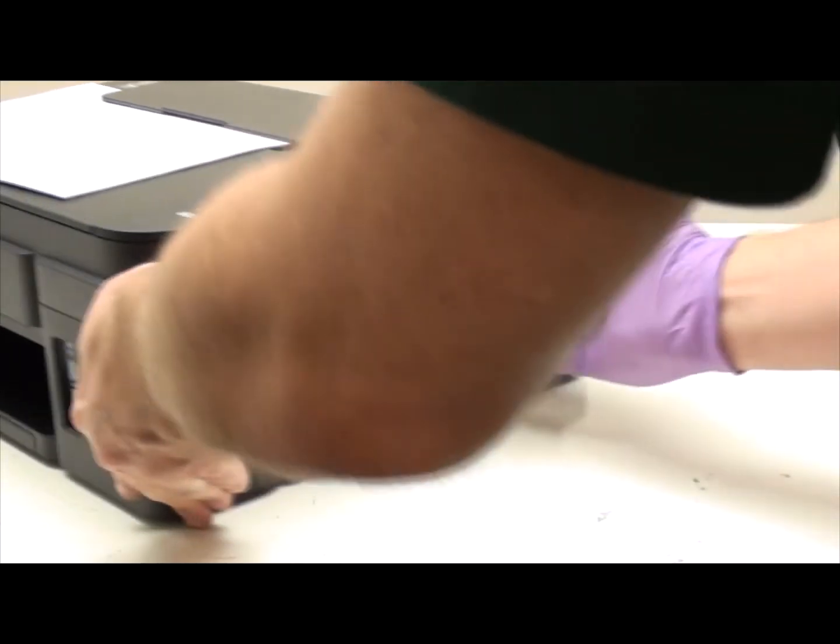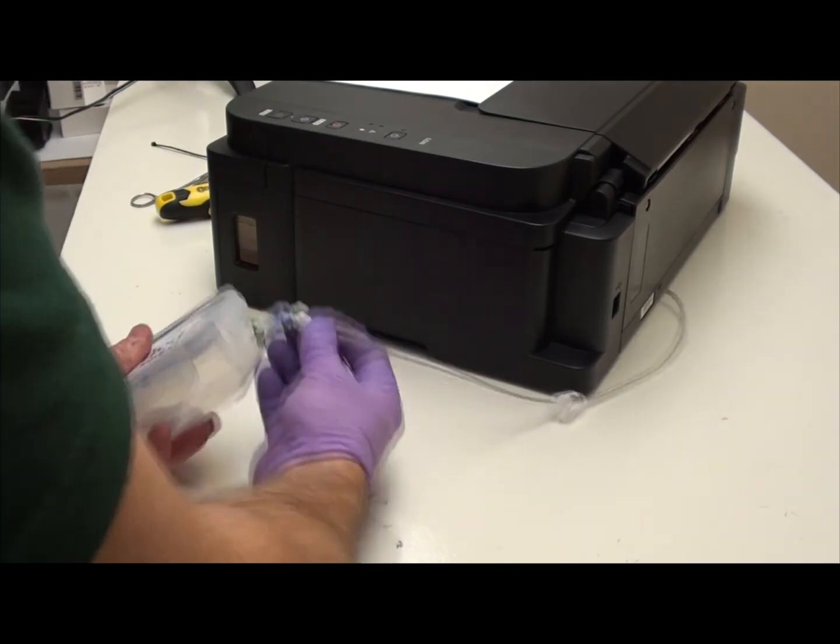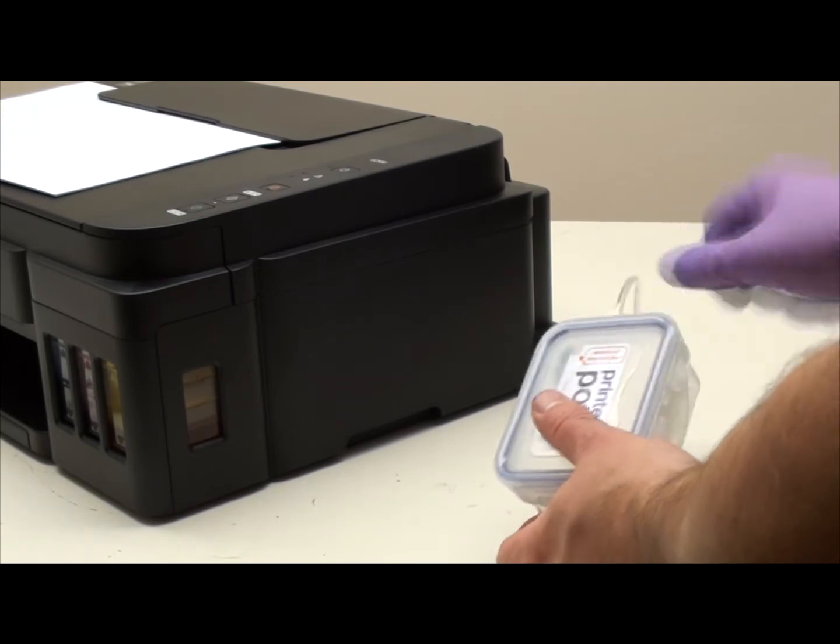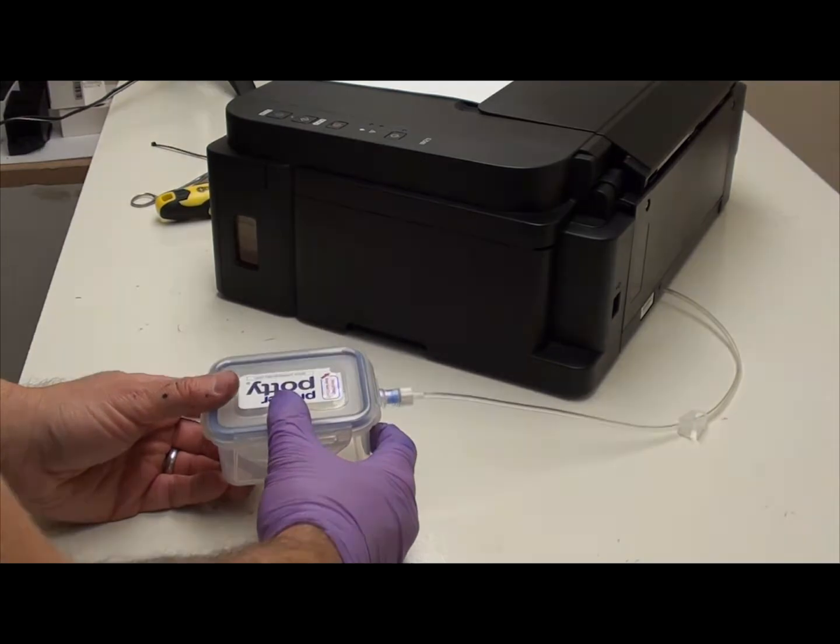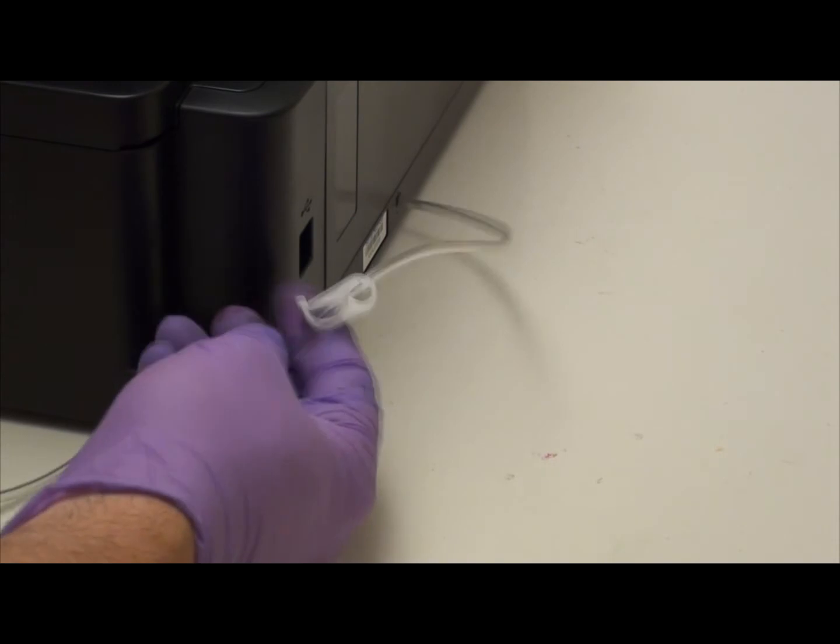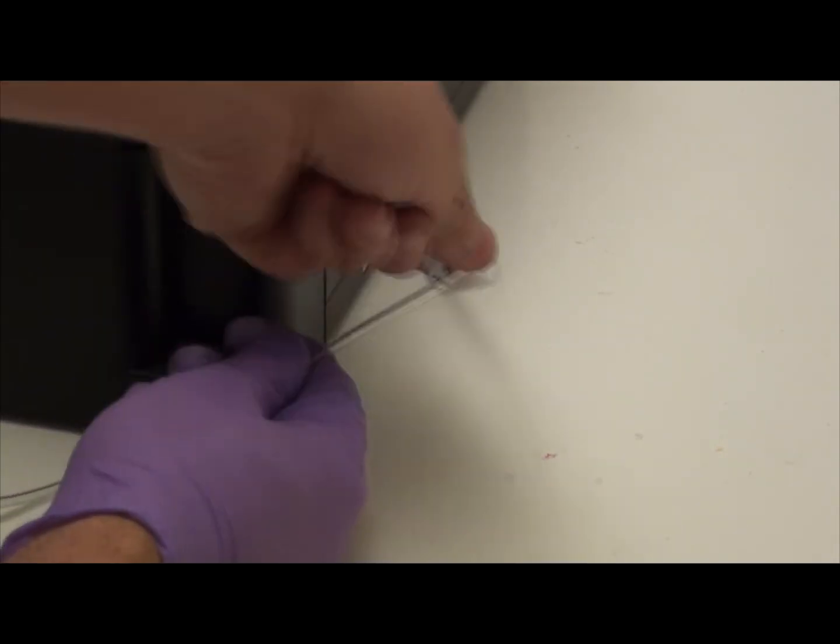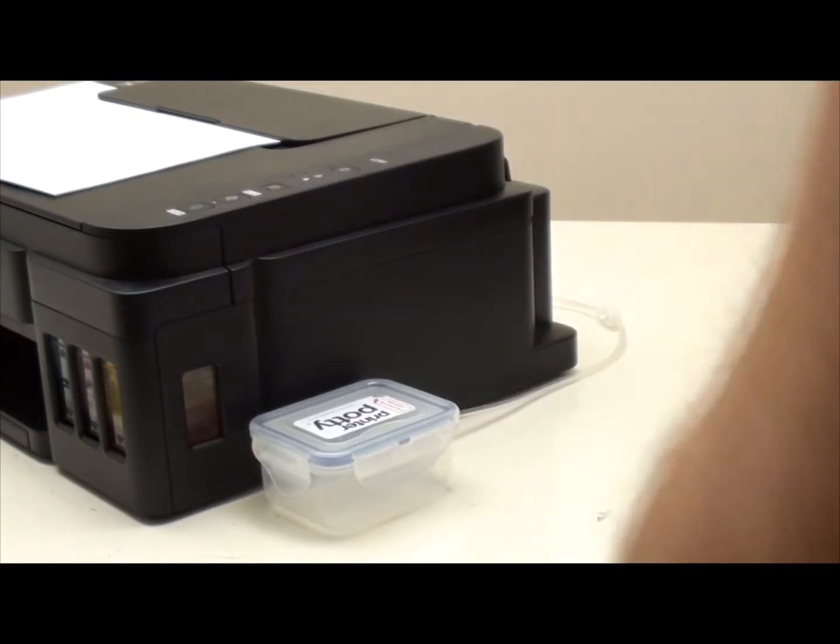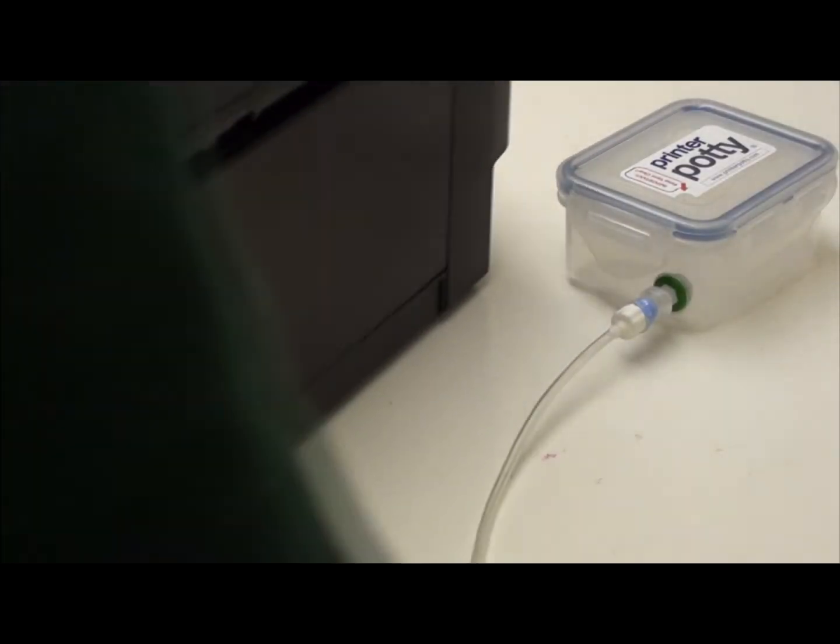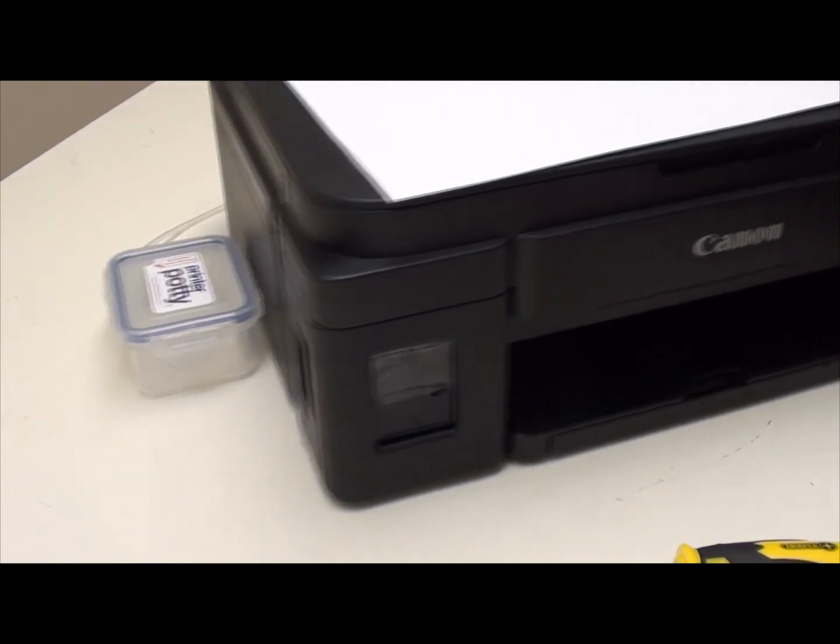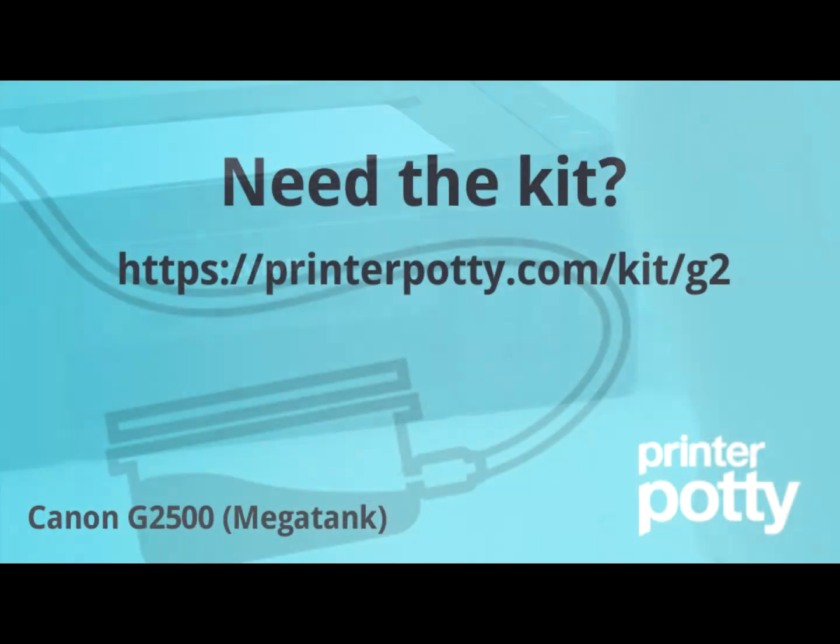Last thing to do is to connect your Printer Potty waste kit. You do that by pushing down on the connector and threading onto the valve which will open as soon as you put it in. Make sure you've unclamped. So if it's like this you need to unclamp it because it's not going to allow any waste ink to flow. Unclamp it. Make sure there's no crimp in the tube and position your waste tank on the same level as the printer somewhere helpful, be it there or around on the other side of the printer. It's up to you. Just make sure the printer isn't sitting on the tubing itself. So that's it. That is a Printer Potty installed on a Canon G2500.